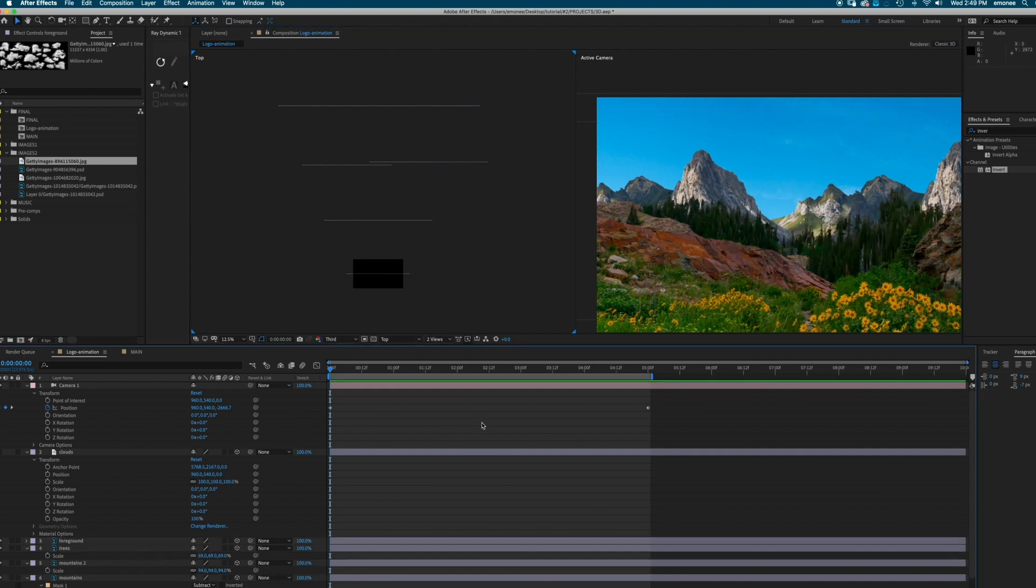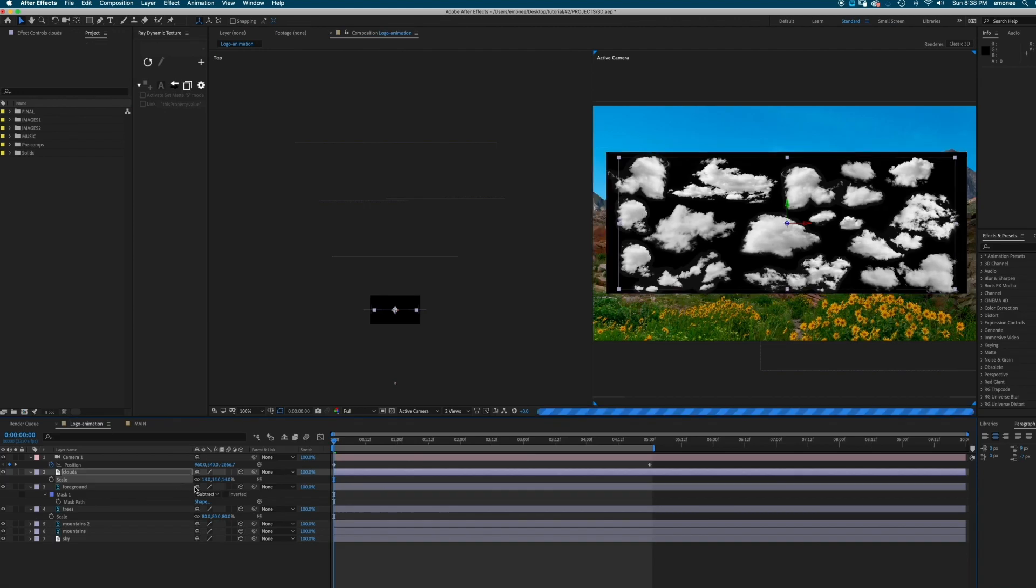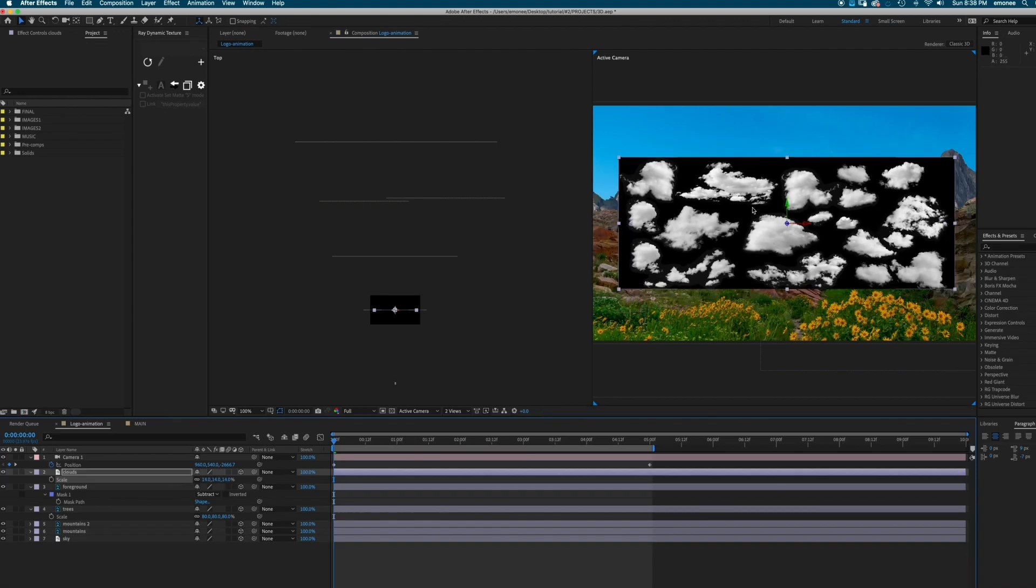And next is the trees. I'm just going to kind of move them within the middle. And then scale up.